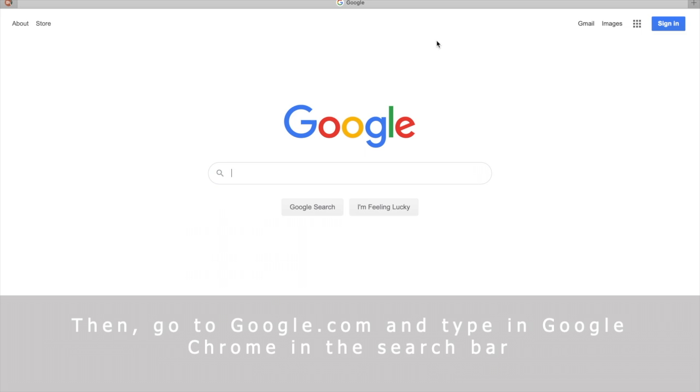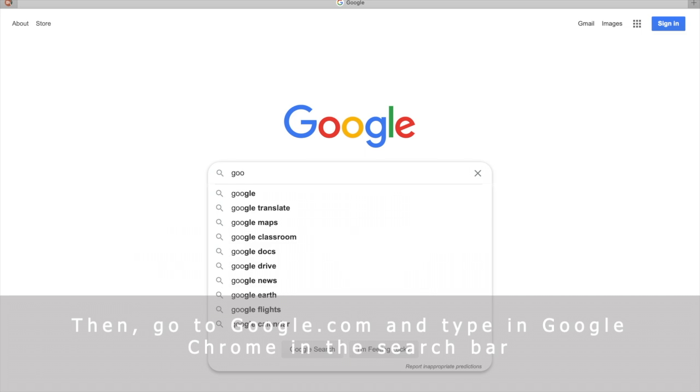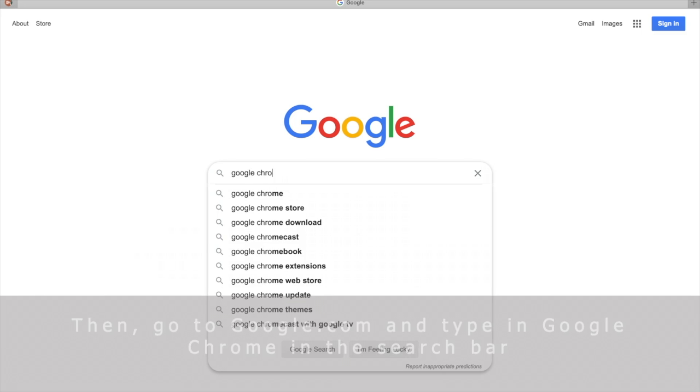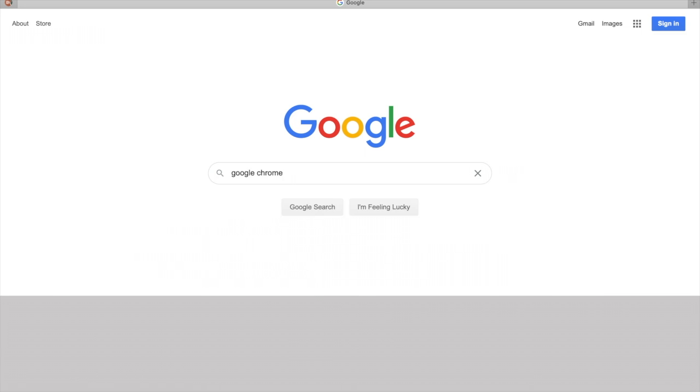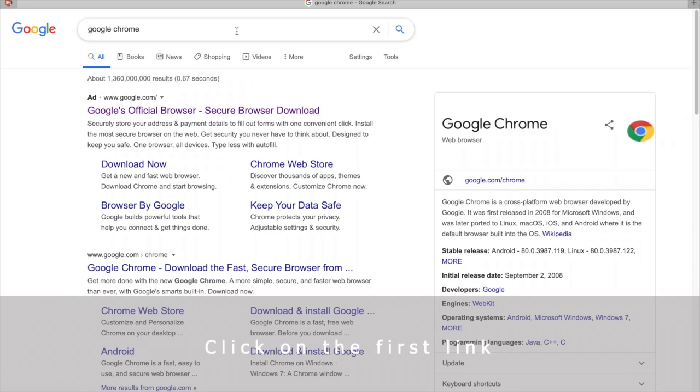Then, go to google.com and type in Google Chrome in the search bar. Click the first link.